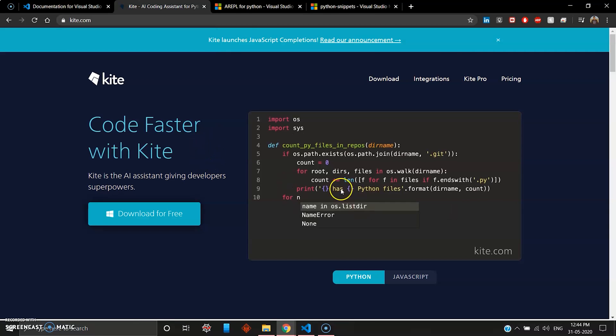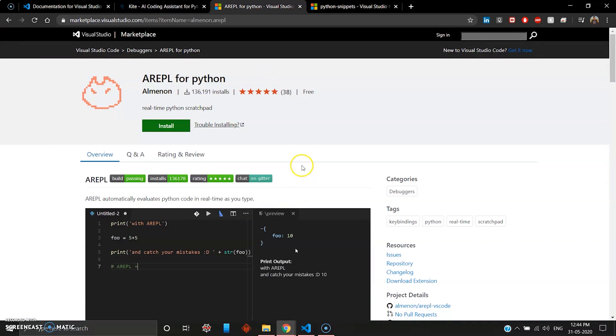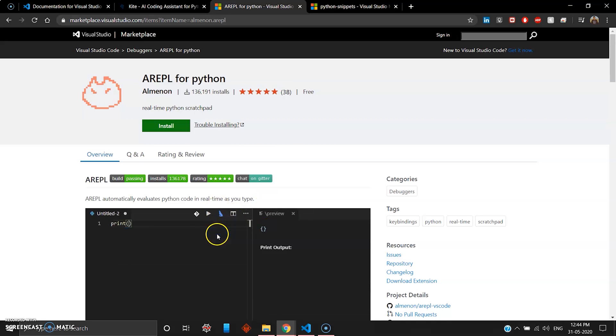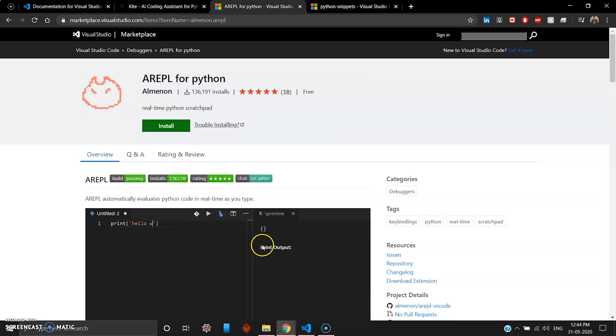The second thing you need is an extension for auto output or as you type your code you can display the output. If you're into that sort of thing you can download REPL for Python.